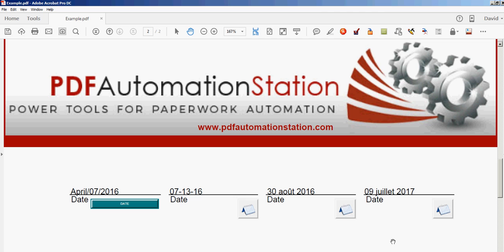If you want to add these cool pop-up calendars to your PDF forms, just go to PDFautomationstation.com. Thanks for watching.